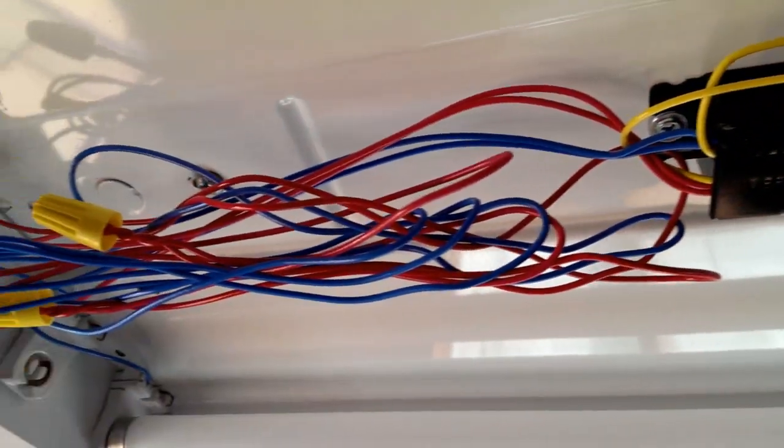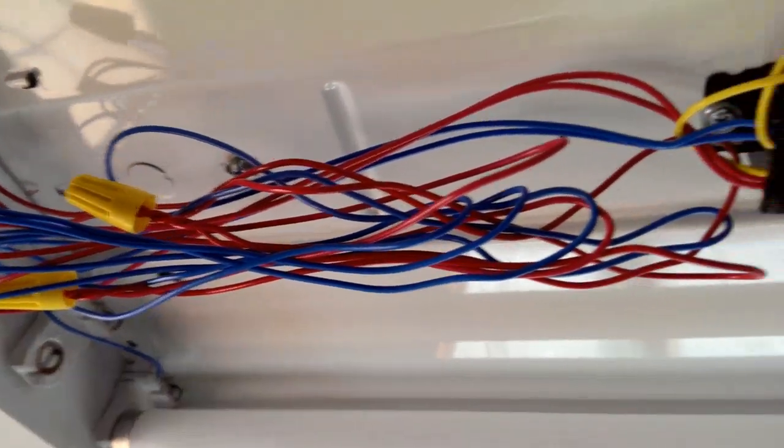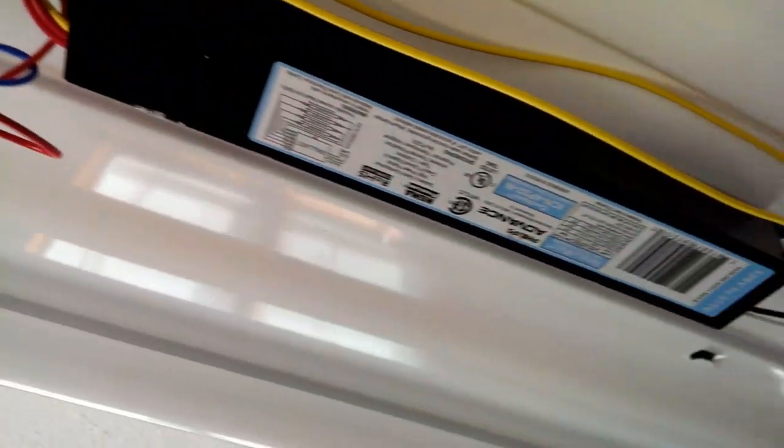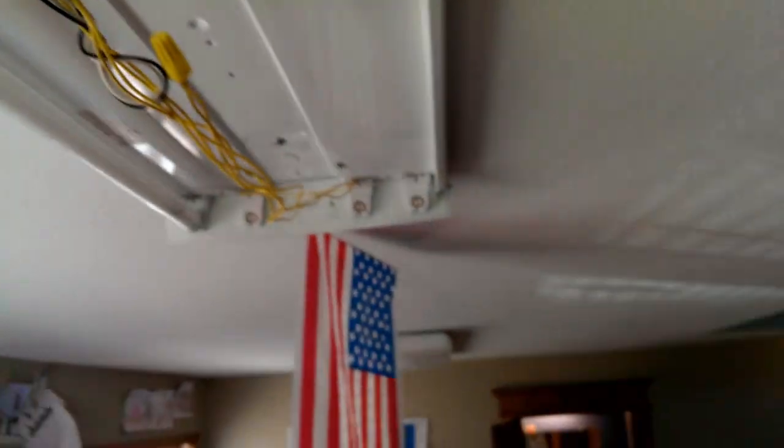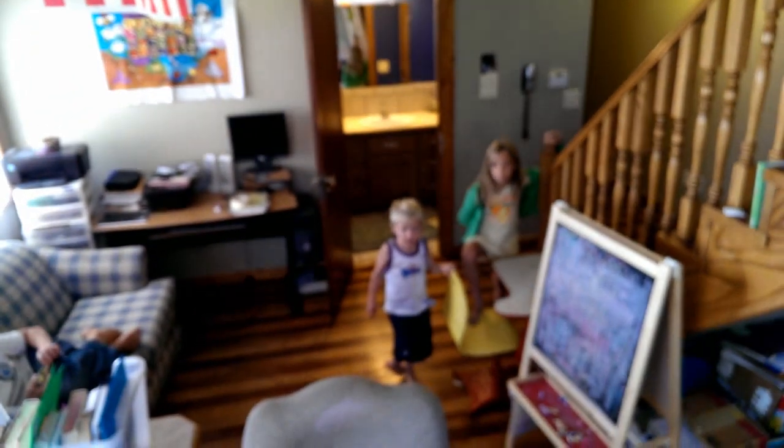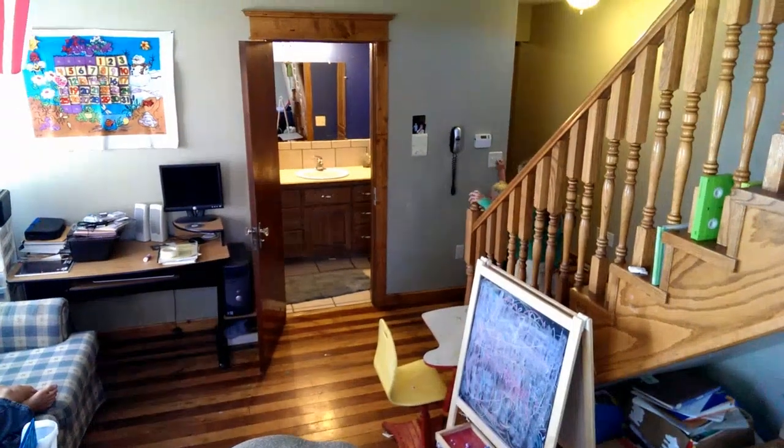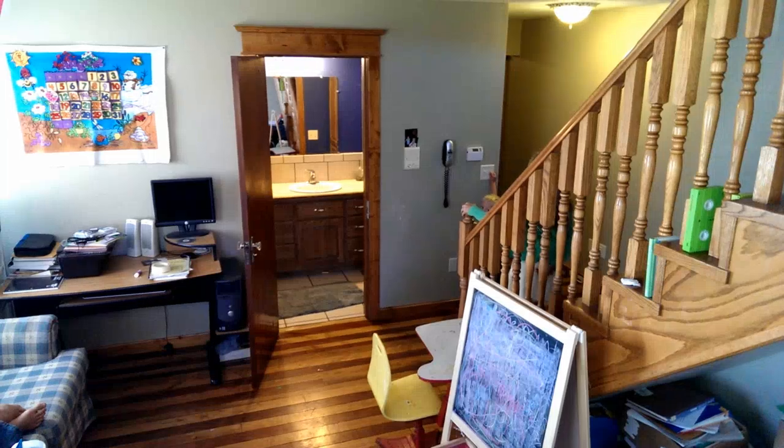It's installed here and we've got the ends nicely tucked up here where you just have to put the cover back on but before we do that we're going to make sure it works so Johan can you go turn on that light for us? This light? That one. Yep.